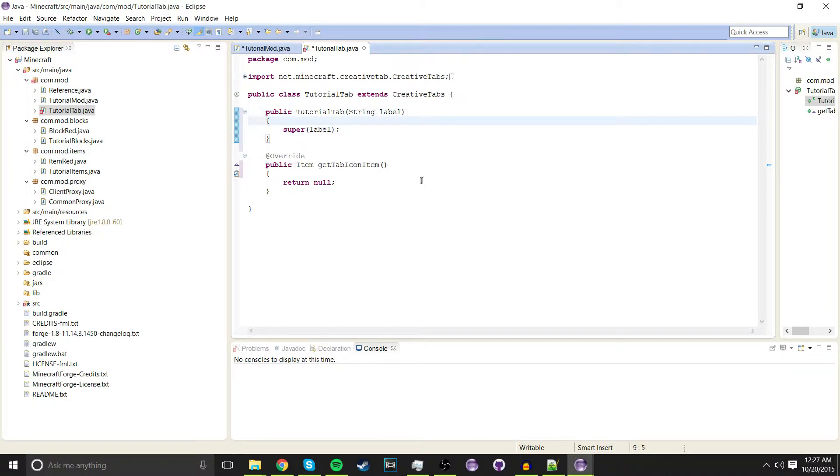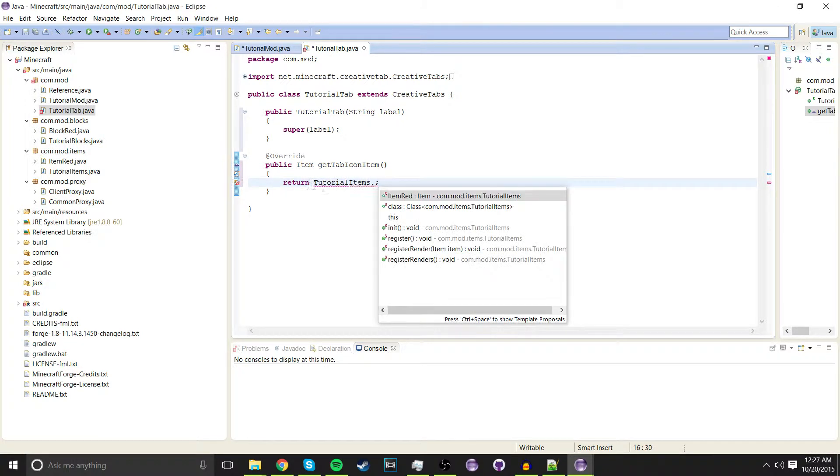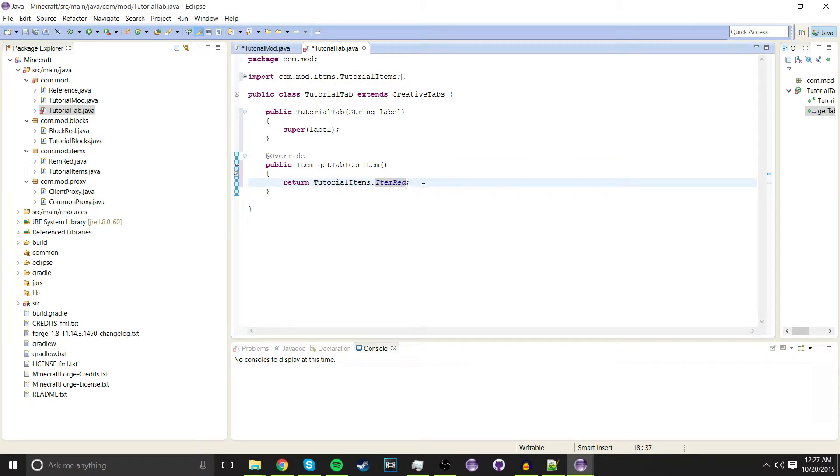Now once you've done that, over here where it says public item get tab icon item where it says null, we're going to erase that and we're going to type tutorial items dot item read or whatever you want the icon to be in the creative tab.